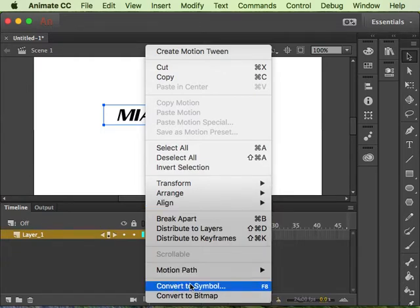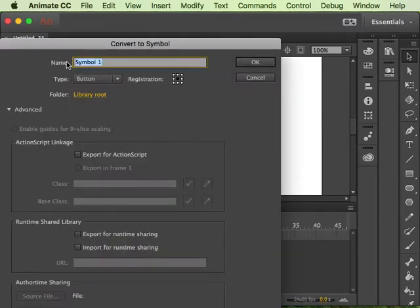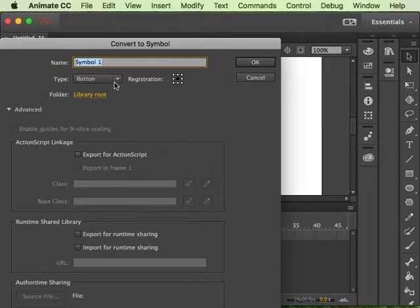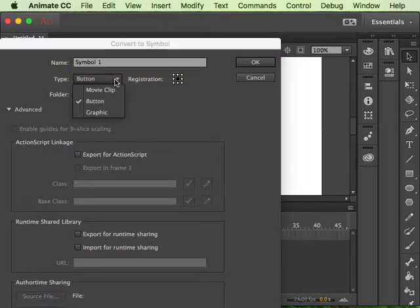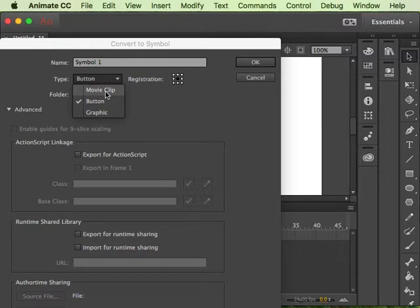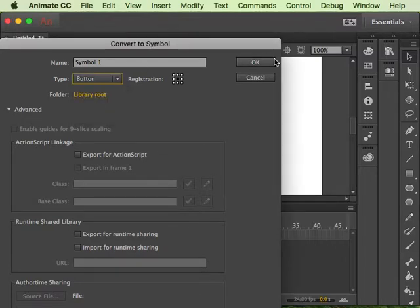Depending on what your settings are you might be right-clicking that, but I have button symbol already selected on my type. I could do a movie clip but I'm just going to do a button because I want to have that rollover piece there.